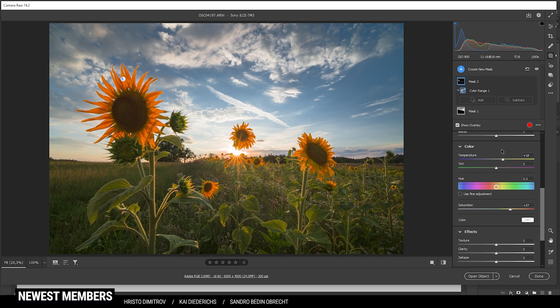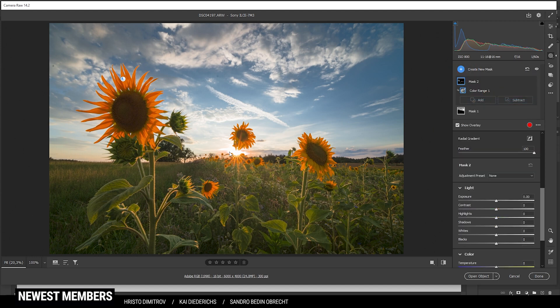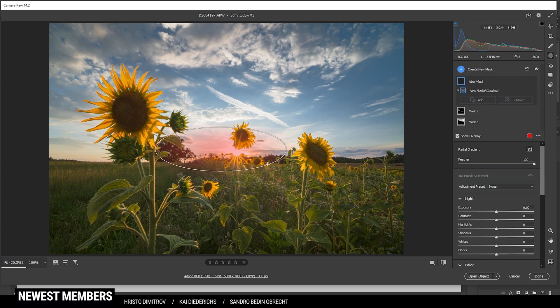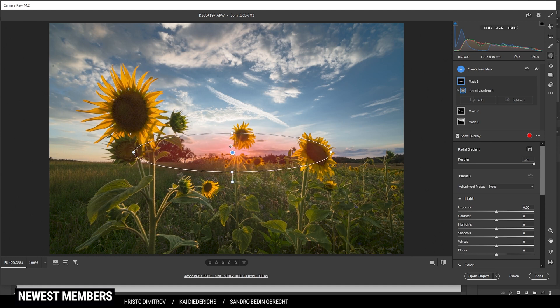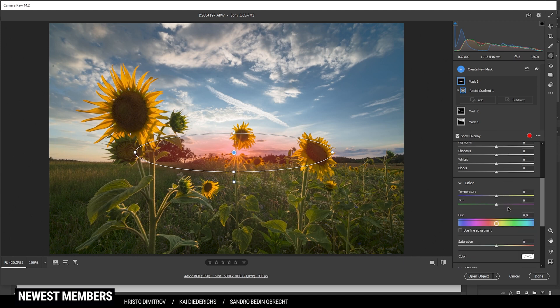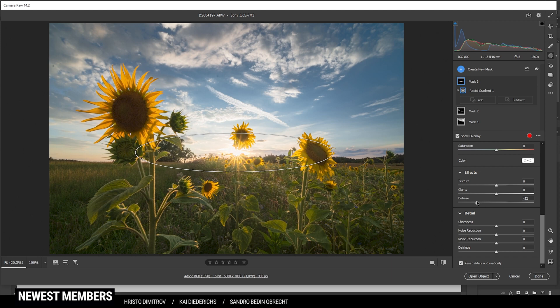So next let's introduce some more glow. Therefore I am using a radial gradient and I am creating just a rather small thin one around the area where the sun is. In here I am going to drop the dehaze which will add glow but also make this area a little brighter. So just be careful of overexposure.